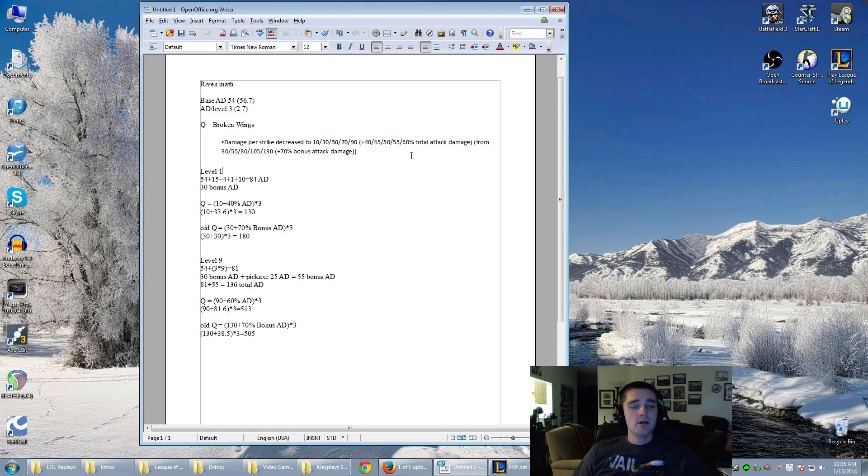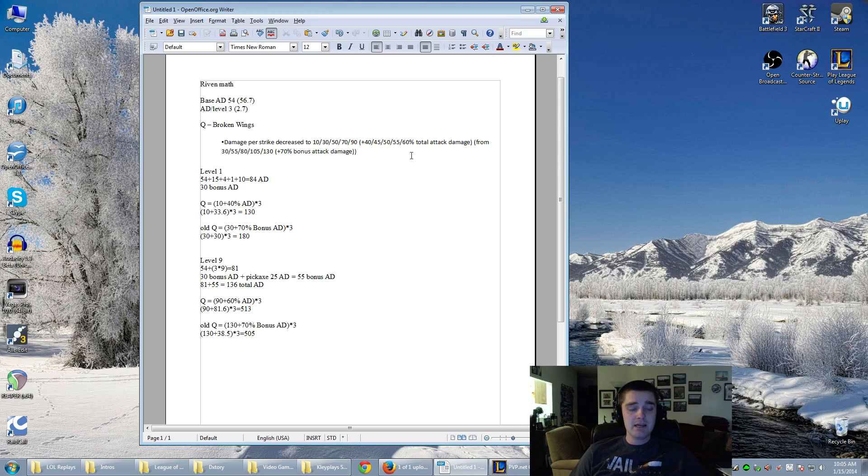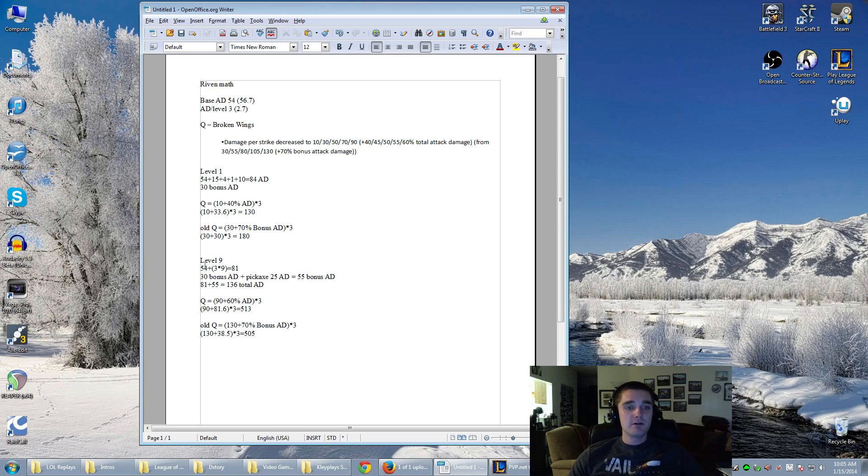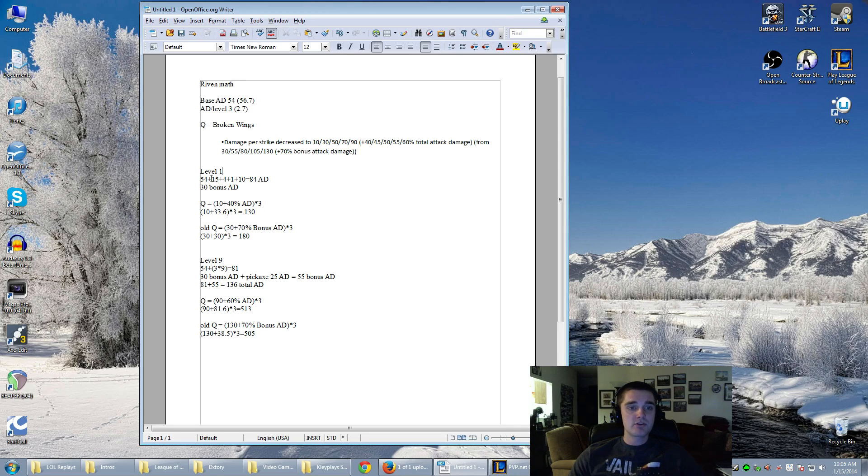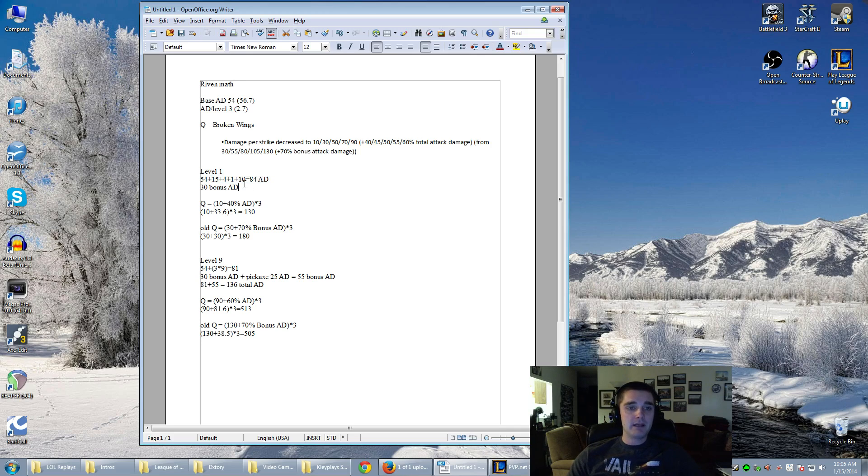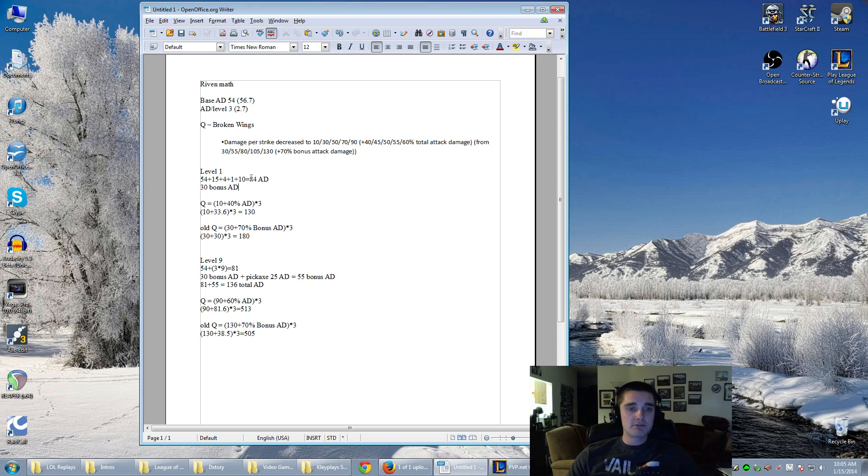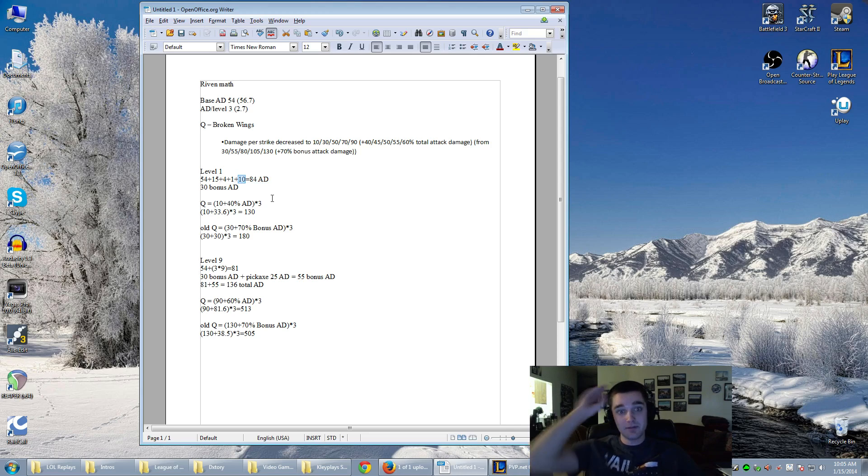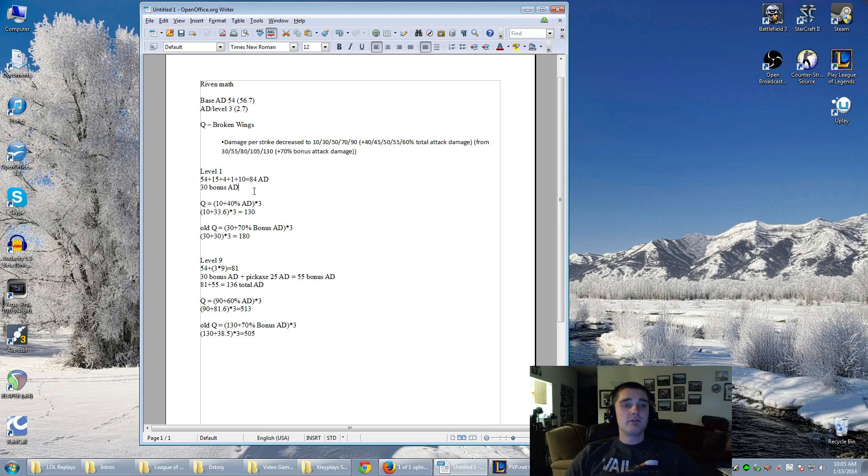If we do some comparisons, I just ran a level 1 scenario and a level 9 scenario. At level 1, I'm assuming that she's starting with the points in offense that give attack damage, and I'm also assuming that she's running 15 attack damage from runes. I'm also assuming you're going to start with probably a longsword or maybe a Doran's Blade. So I just went longsword because it made the number easier, so it's 84 total attack damage, 30 bonus AD.